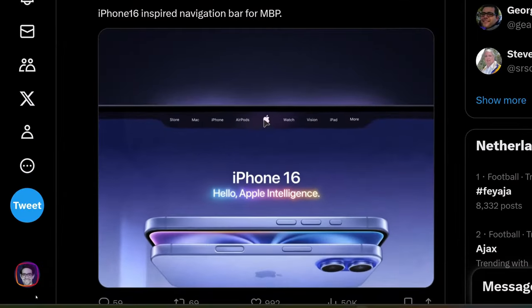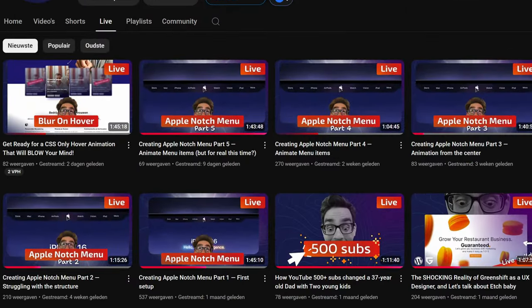I saw this amazing animation on Axe and I wanted to recreate it. Can we do this with CSS only? So I went on my journey for five live streams to try and recreate the animation using CSS only, and this is the result. I'm very pleased with it and I want to teach you how you can do that as well. But before that, if you don't want to make this yourself and want to support me, there's a link in the description where you can download this template for a fair price.